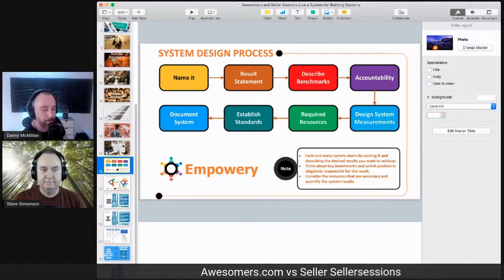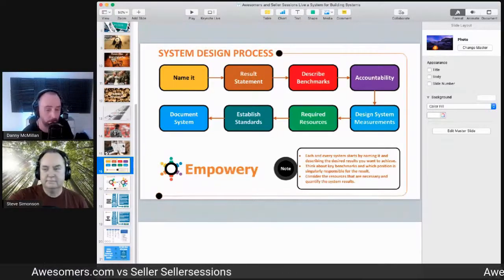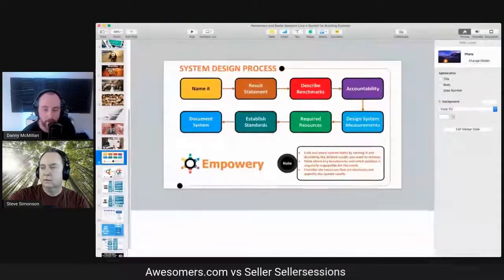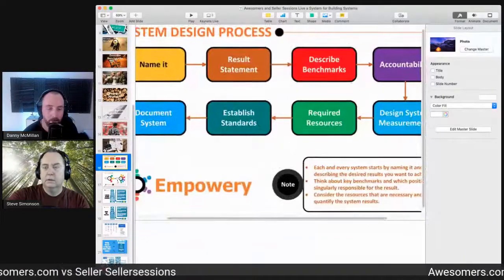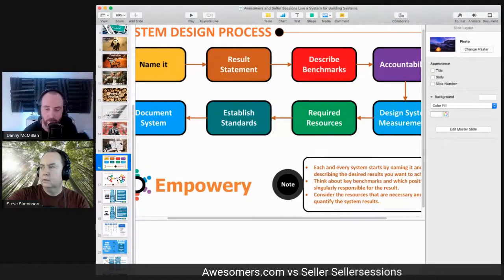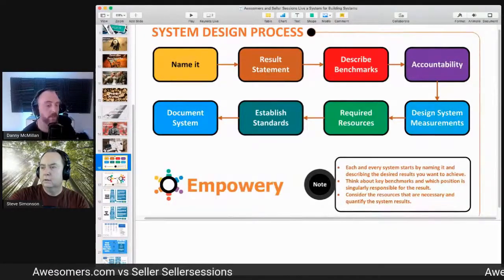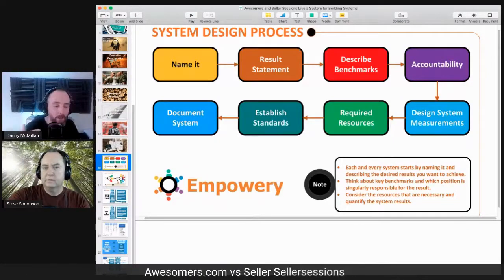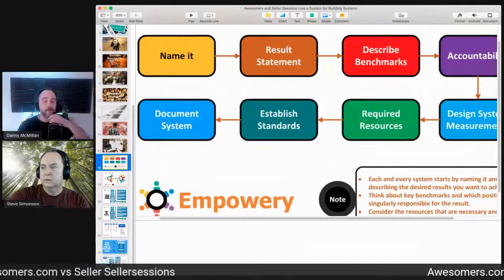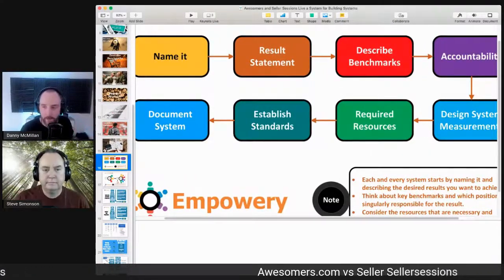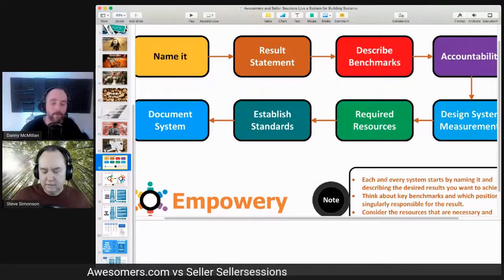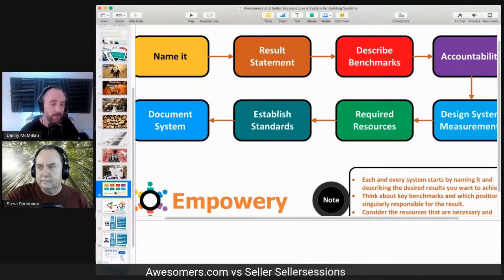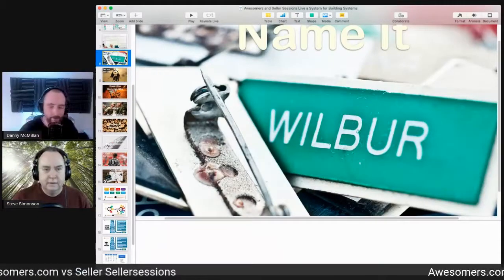I love it — that's really smart. For the benefit of the guys listening on our joint podcast, I'll quickly go through what these framework steps are because no one can see the screen. It says: name it, results statement, design benchmarks, accountability, document system, established standards, required resources, and design systems measurements. We'll break this down for everyone. Let's get to the why of a system and why it's important to name it.